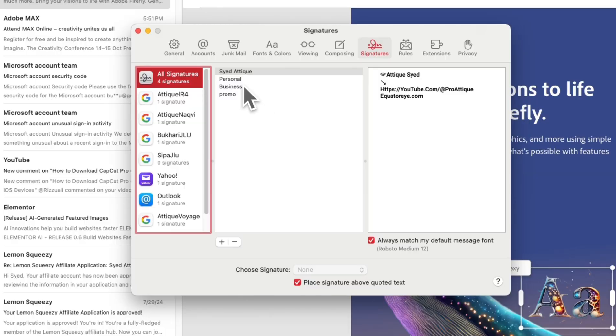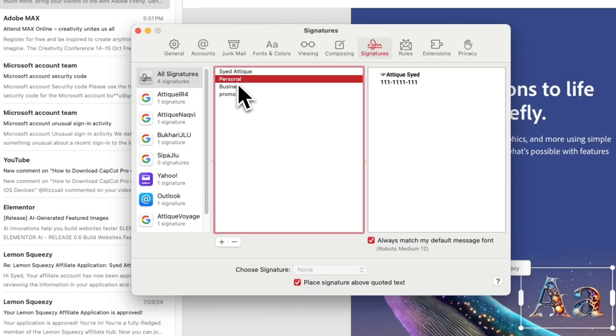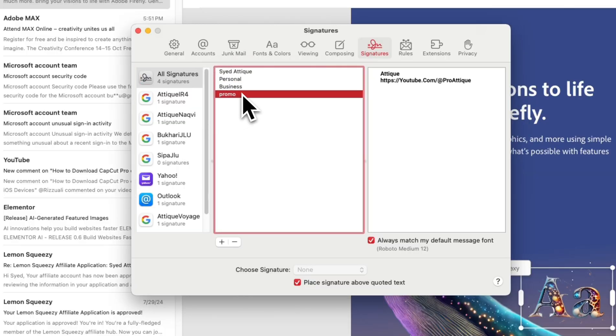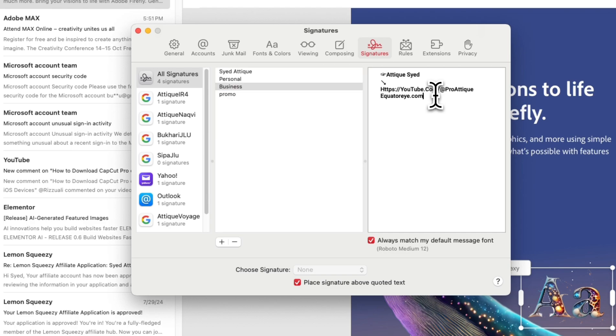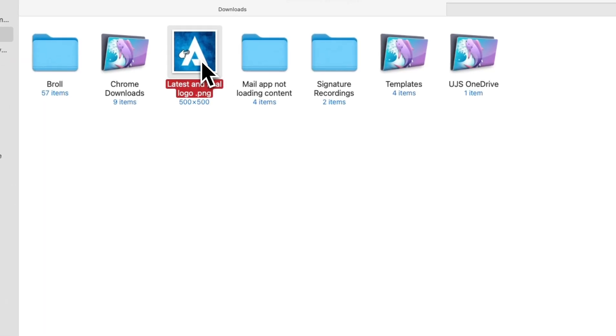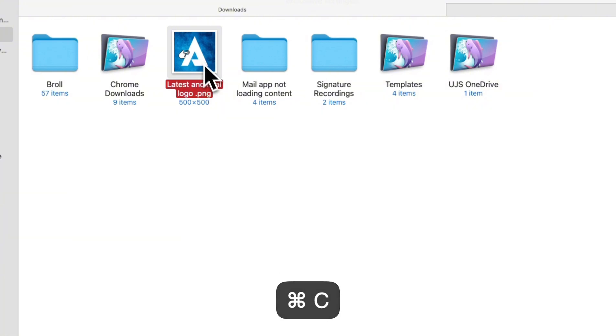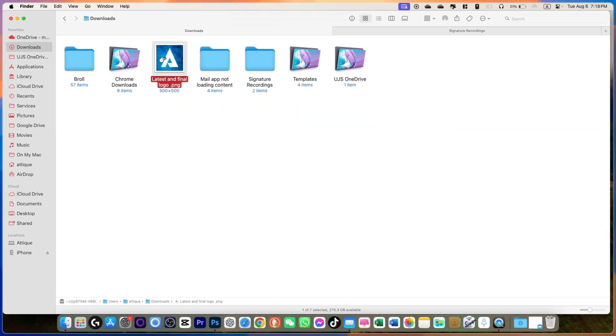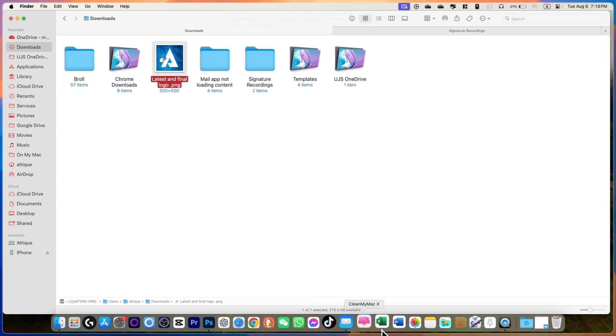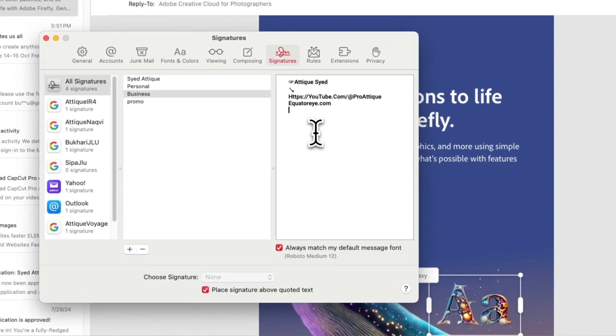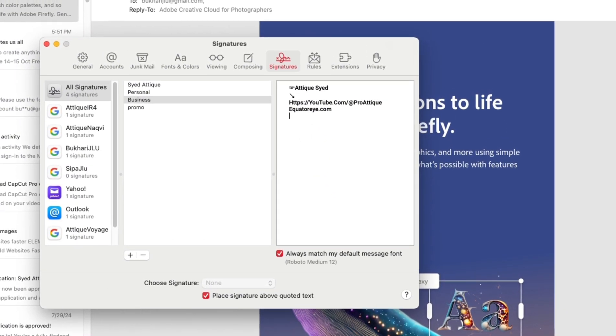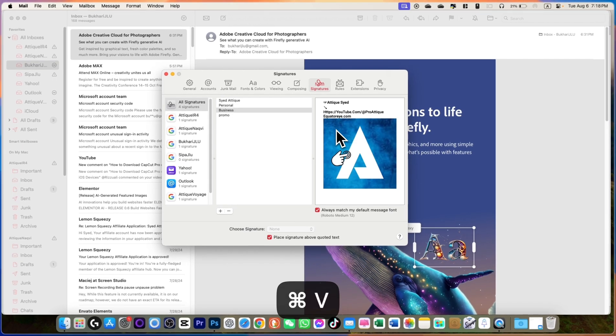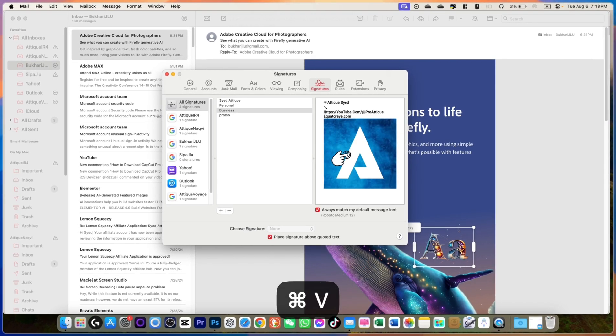So in All Signatures you will see there is Personal, Business, Promo. You want to add a picture, simply just go to anywhere in the Finder and copy your logo or a picture. But I personally avoid adding pictures because it increases the size of an email. But anyway, this is the method. Just go there, Command+C to copy the picture, and now Command+V to paste the picture.